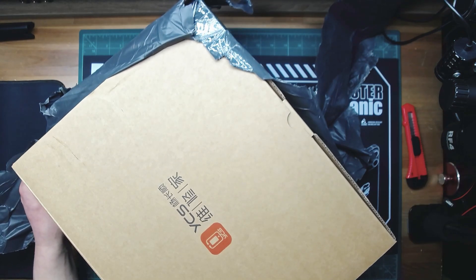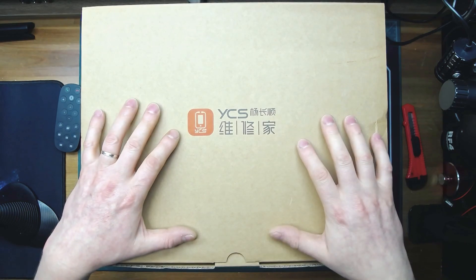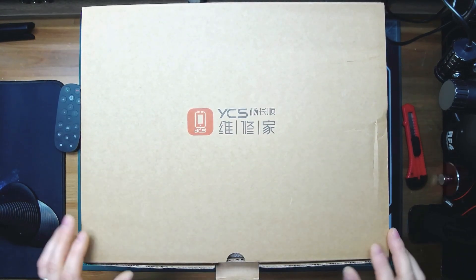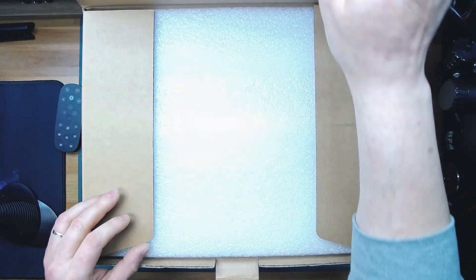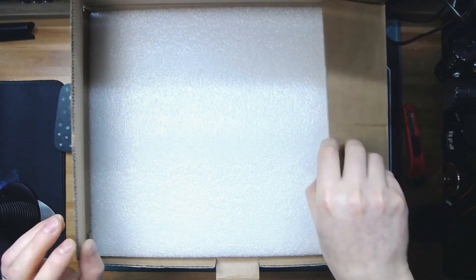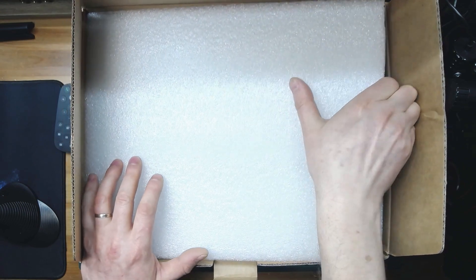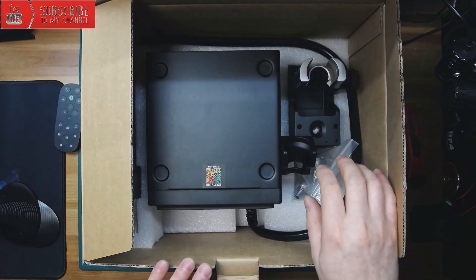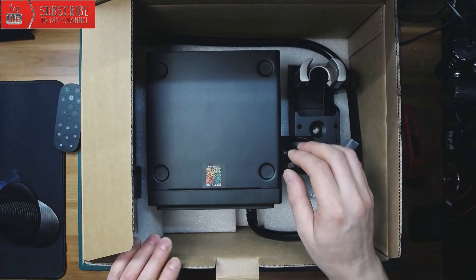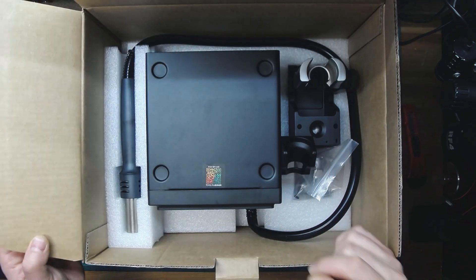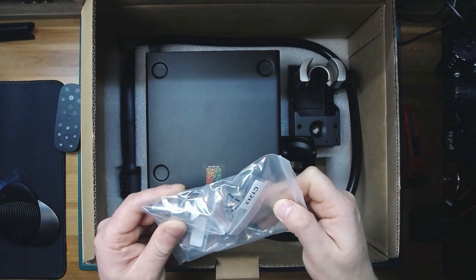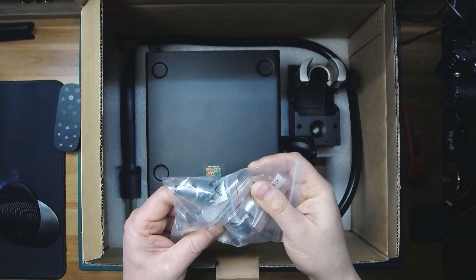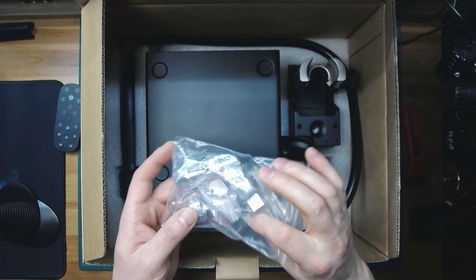Here we go, this is an ICS hot air soldering station, reflow station, however you like to call it. It's packed nice with a lot of foam to keep the things inside safely. This is the ICS R1 Pro. Looks like there is a sticker over here with the QR code.